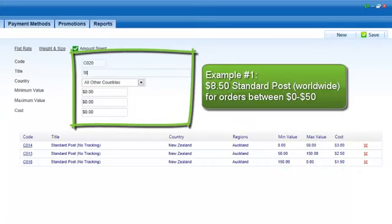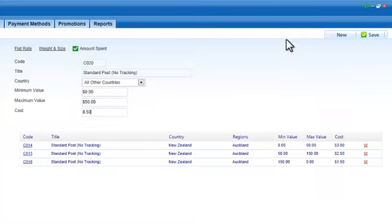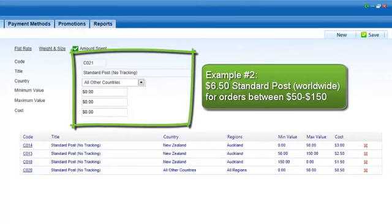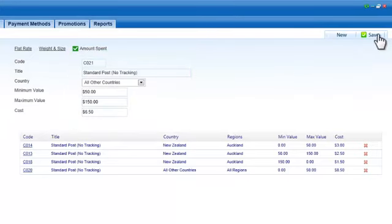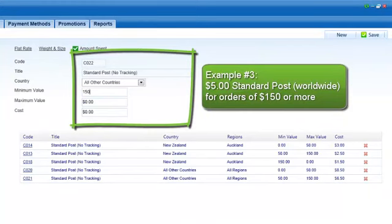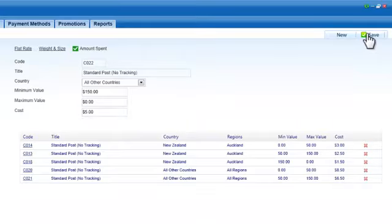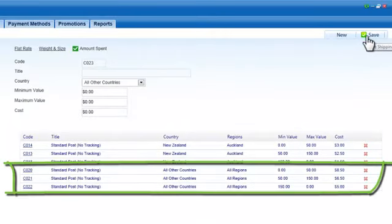Now I'll add a standard post-shipping cost for all other countries based on the amount spent. Remember, use the same shipping title if the cost of the shipping option varies according to the country or region that you've selected.